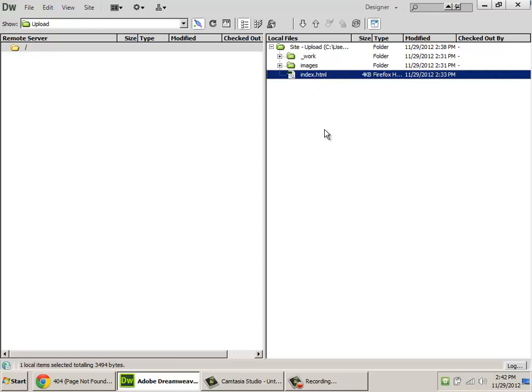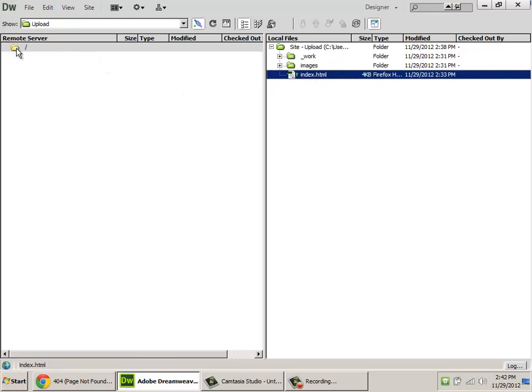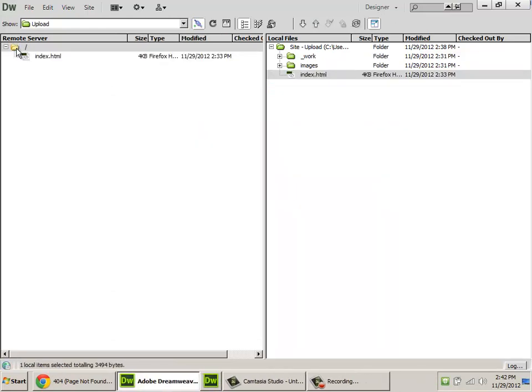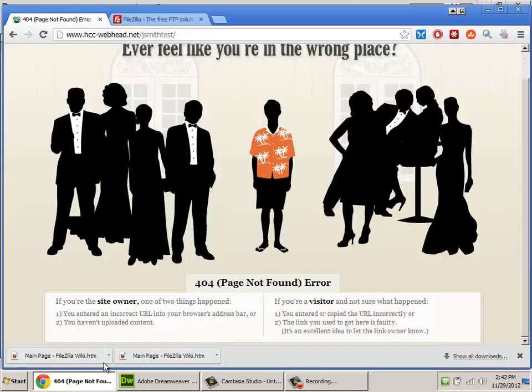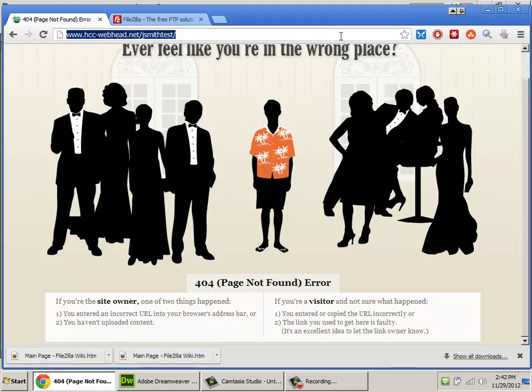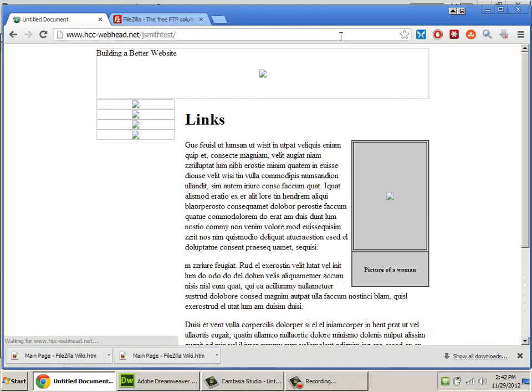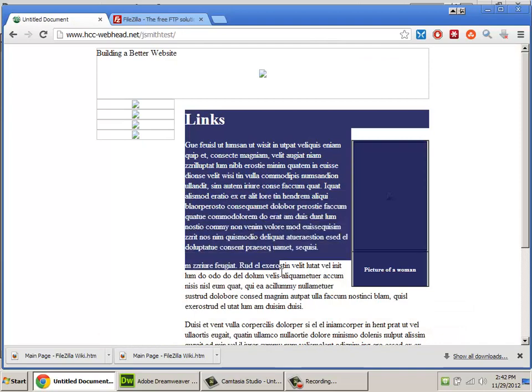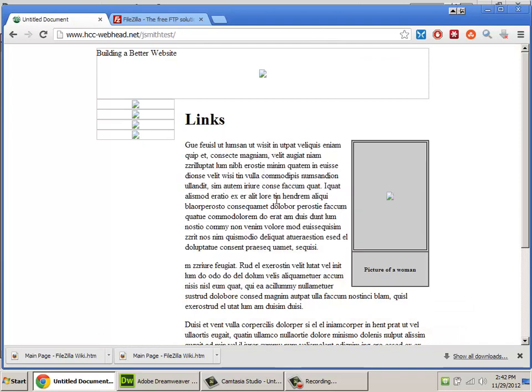Now, there are a couple of ways to move files over. The first one, you can simply click and drag. You have to drag it on top of the little folder icon. It doesn't just go anywhere in there. If I go to my page here now, and I refresh it, something's showing up. Now, I didn't move any of the images over, so they're not working just yet.